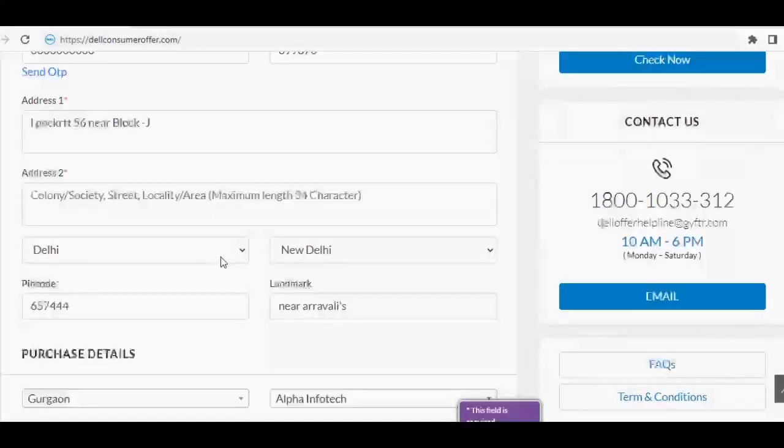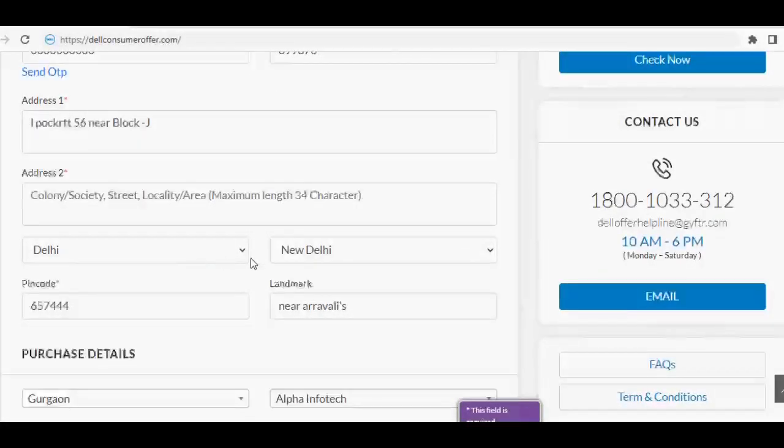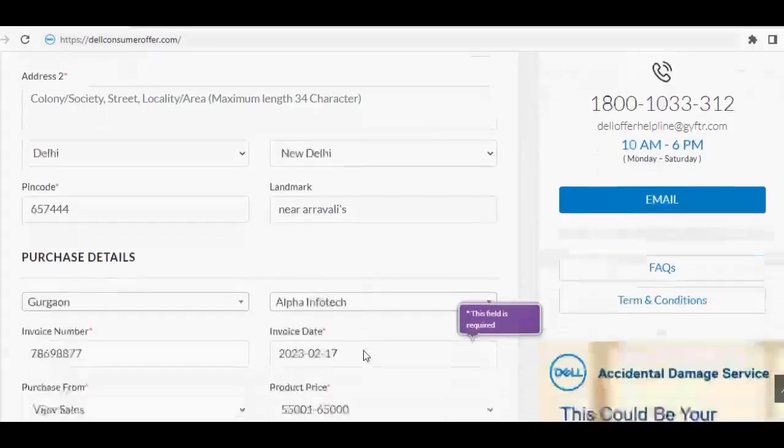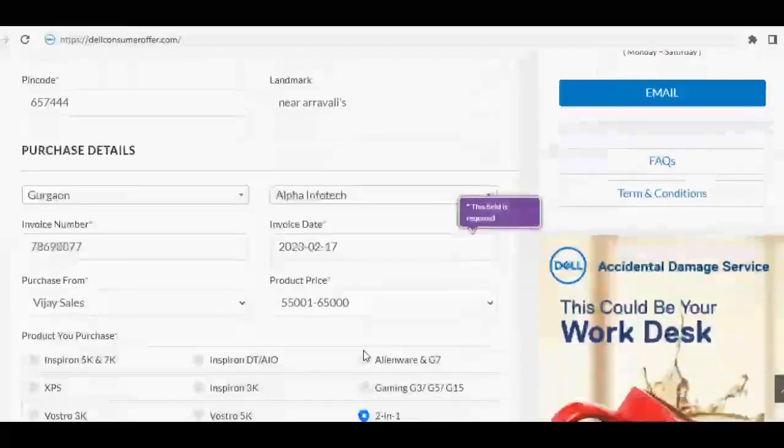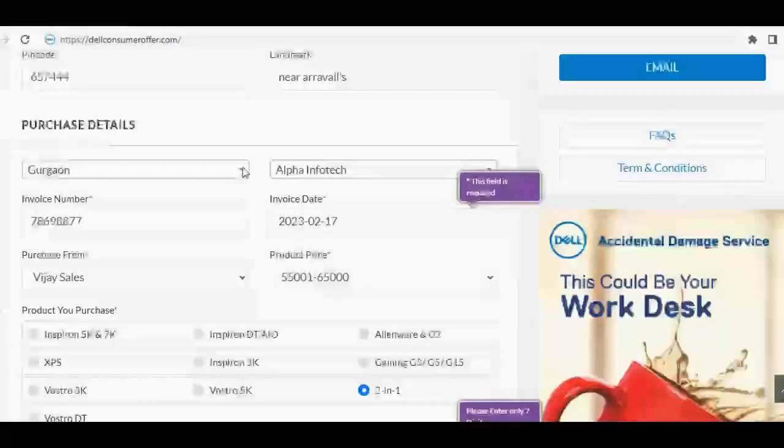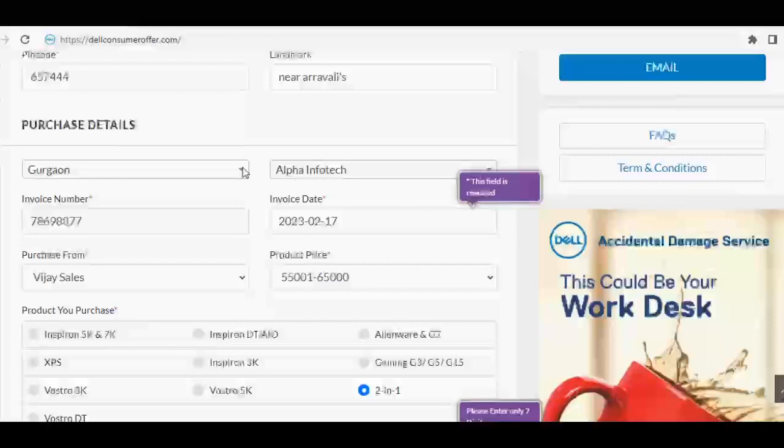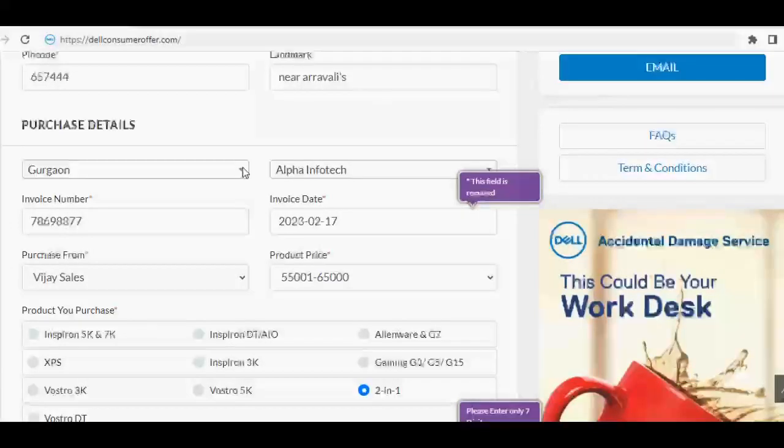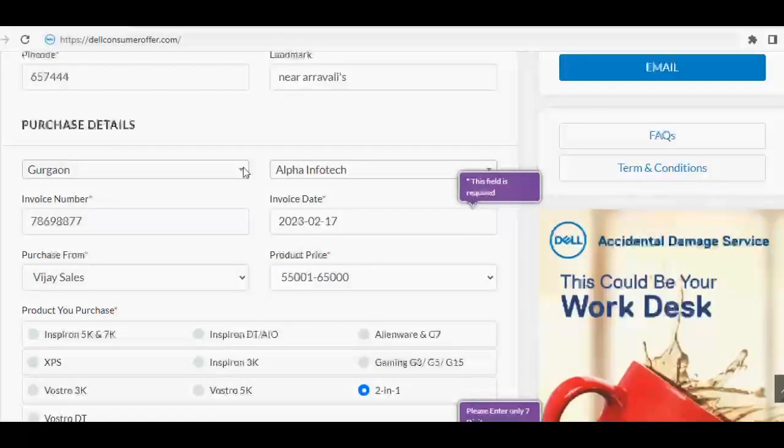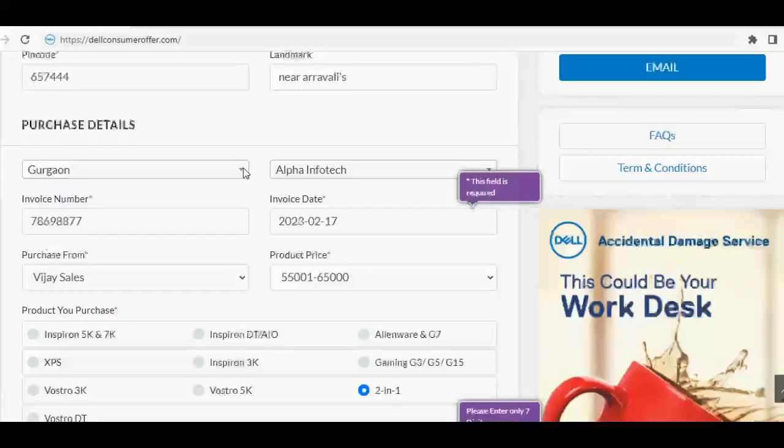Now enter the system purchase details. Select the store and city name from where you have purchased the model. Then enter the invoice number and invoice date.